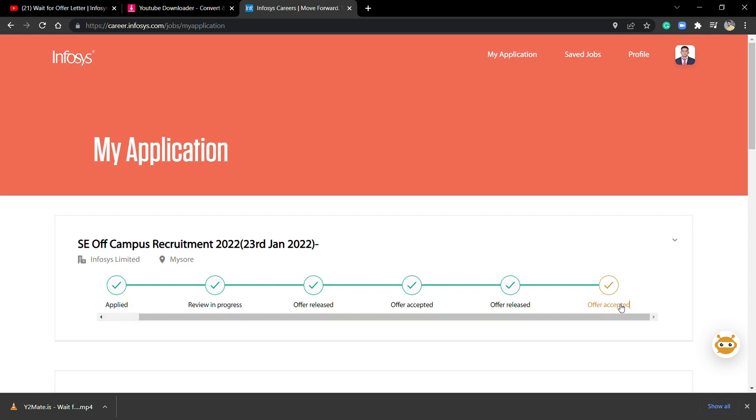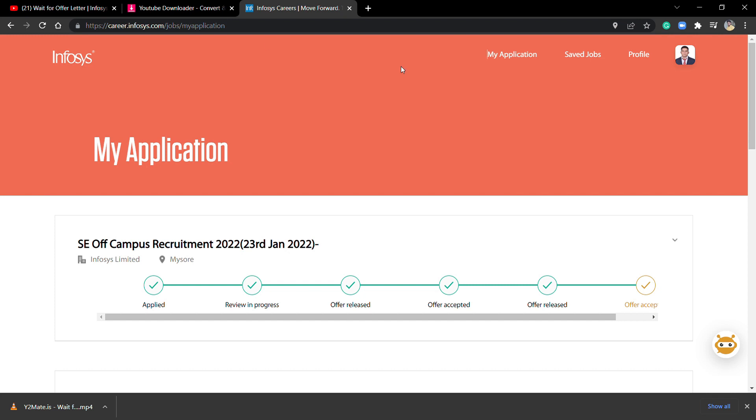If you click on Offer Released, you're going to see another box with a button. If you click that, you're going to accept the offer letter from Infosys. This is the easiest way you can accept the offer letter.